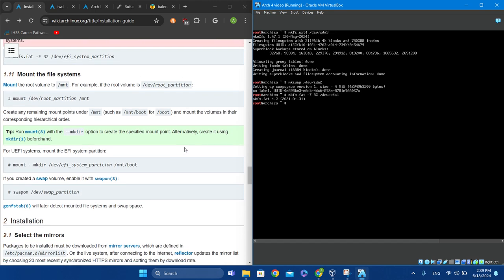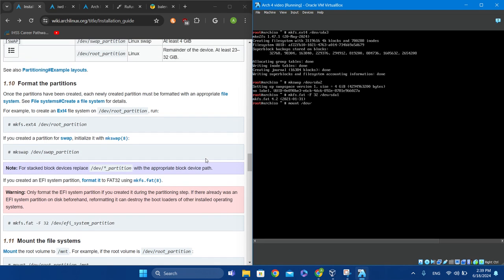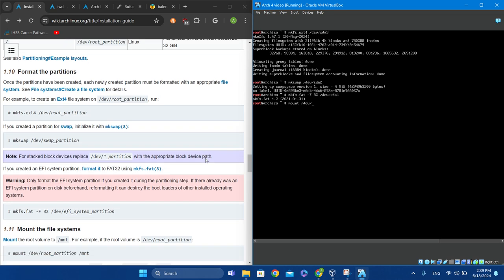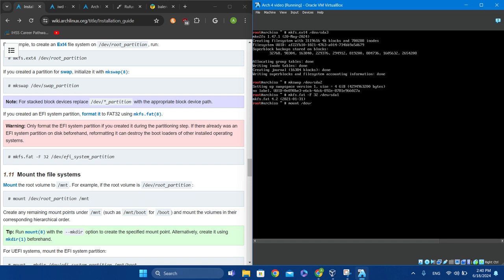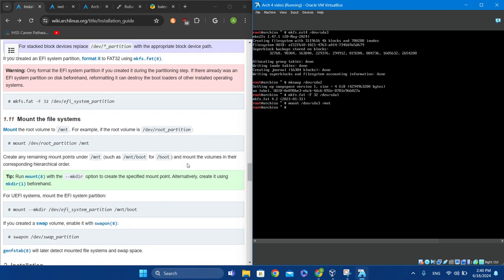To mount the file system, type 'mount /dev/sda3 /mnt' — that's your root partition, the one you used for mkfs.ext4.